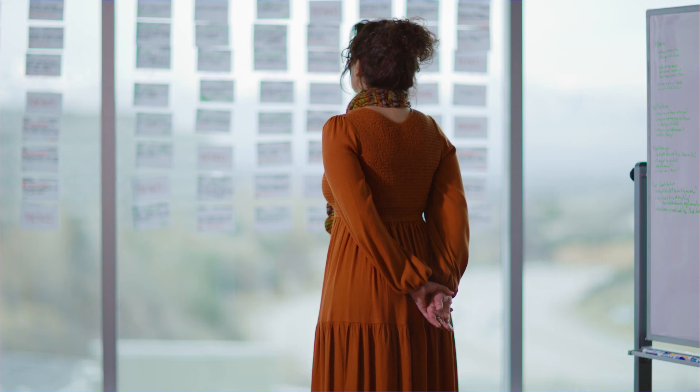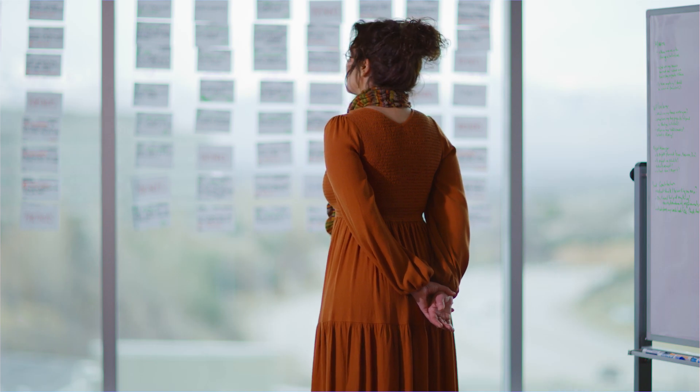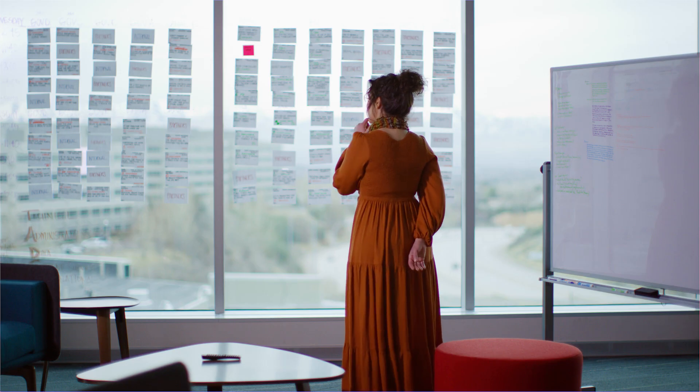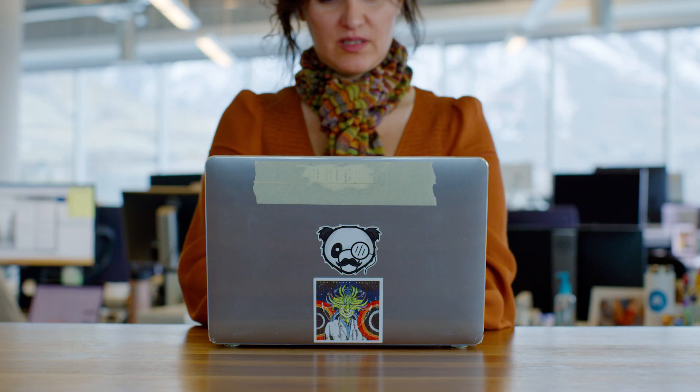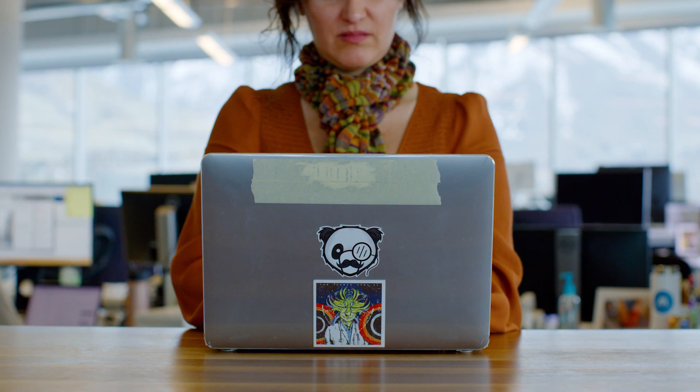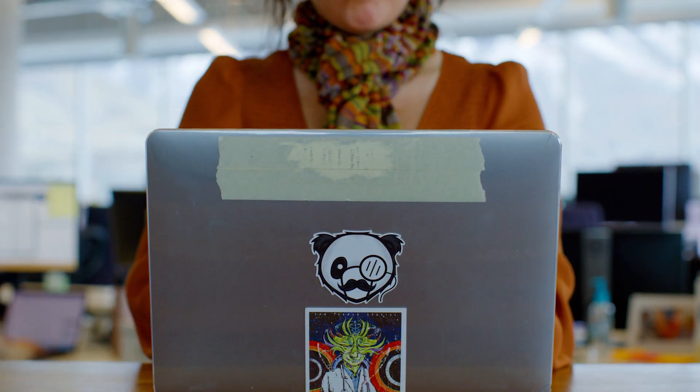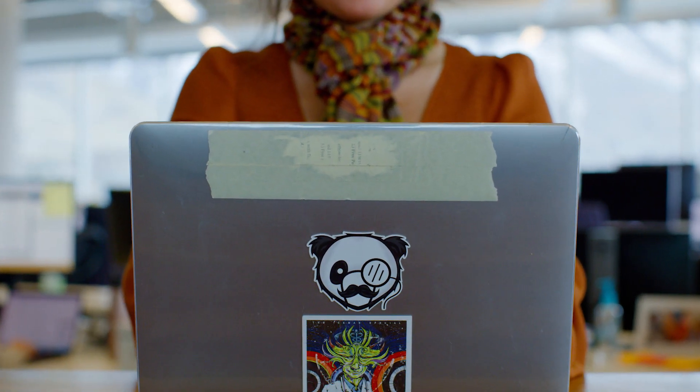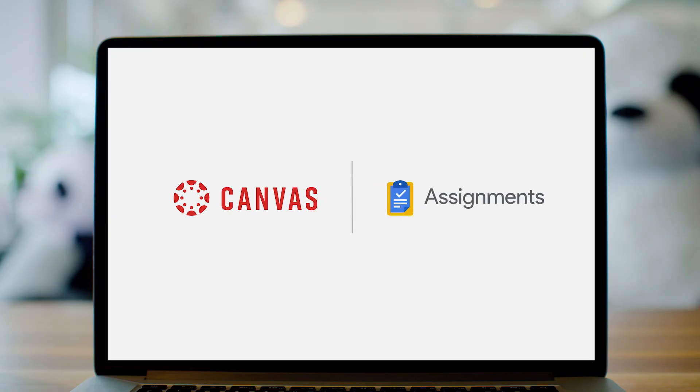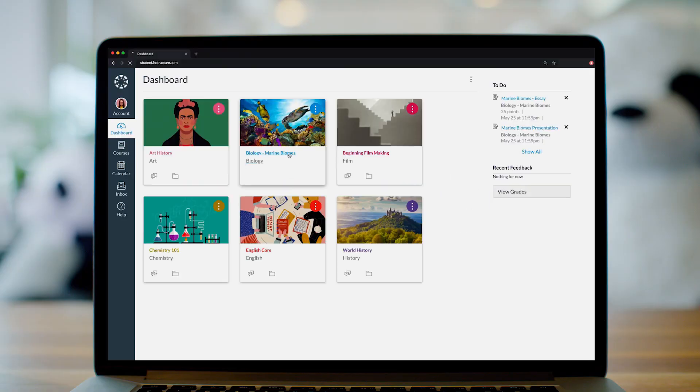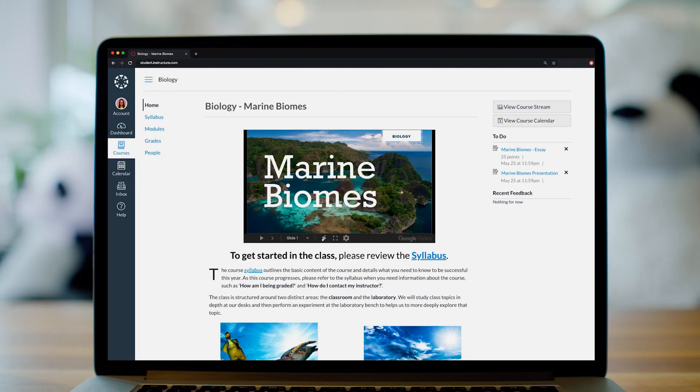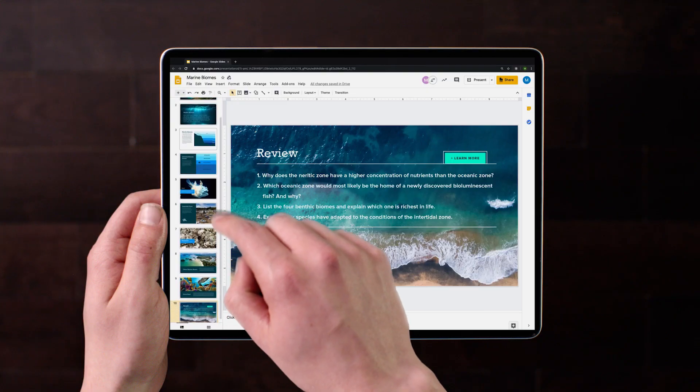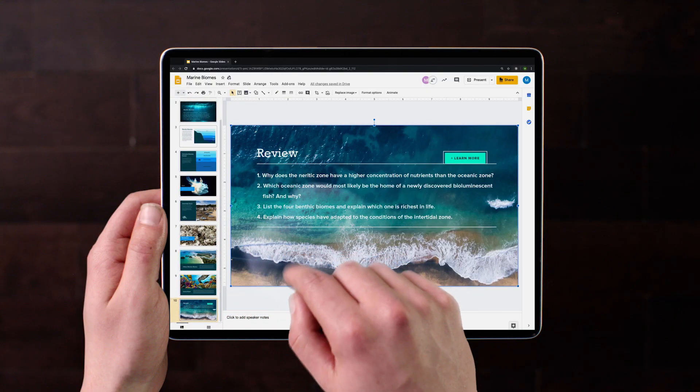The Canvas Learning Management Platform simplifies teaching and elevates learning, and Google simplifies and elevates just about everything. So it's no surprise that Google makes Canvas even better at supporting education both in and outside of the classroom.